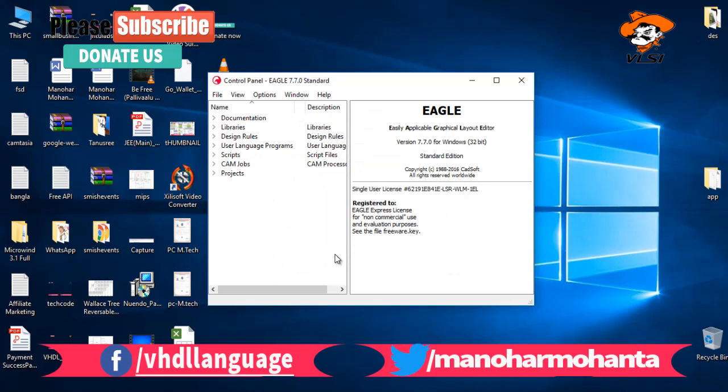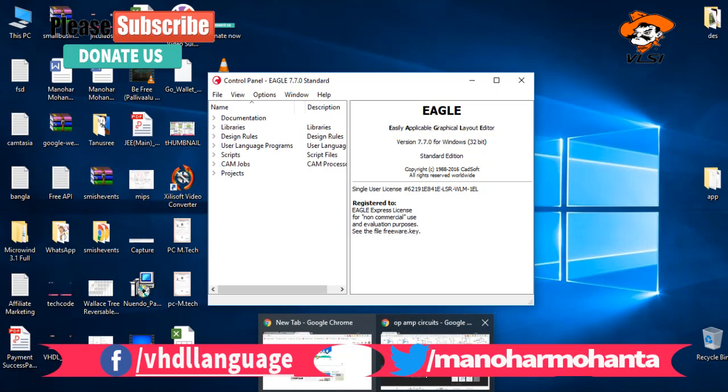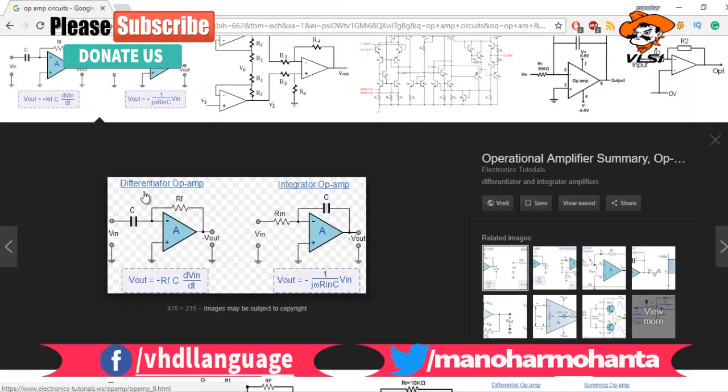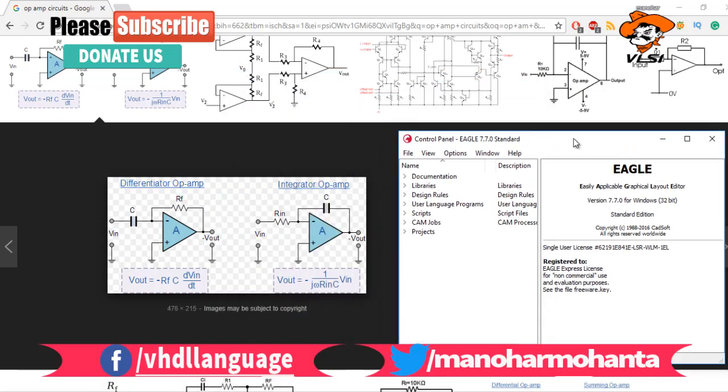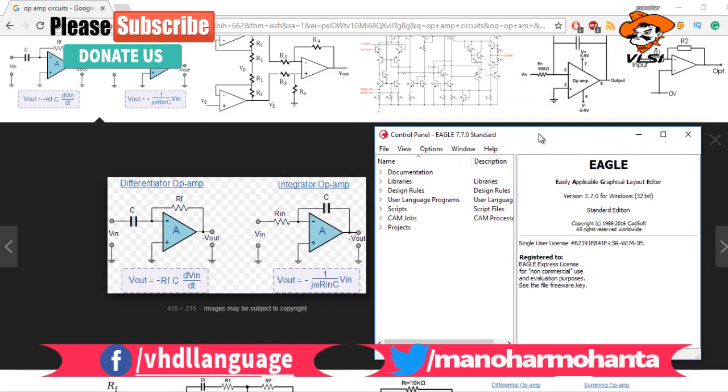Thank you for watching this video. In my next series of videos, we are going to design an op-amp operational amplifier circuit by using your Eagle software. Till then, stay tuned to my channel. If you like this video, please like it, share with your friends, and subscribe to my channel. Thank you.